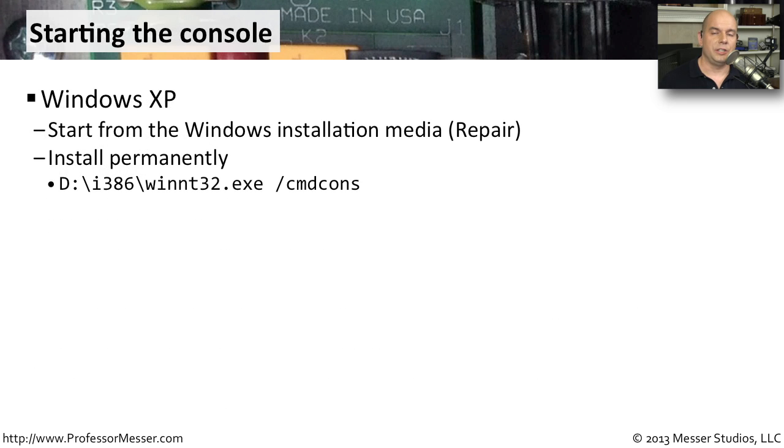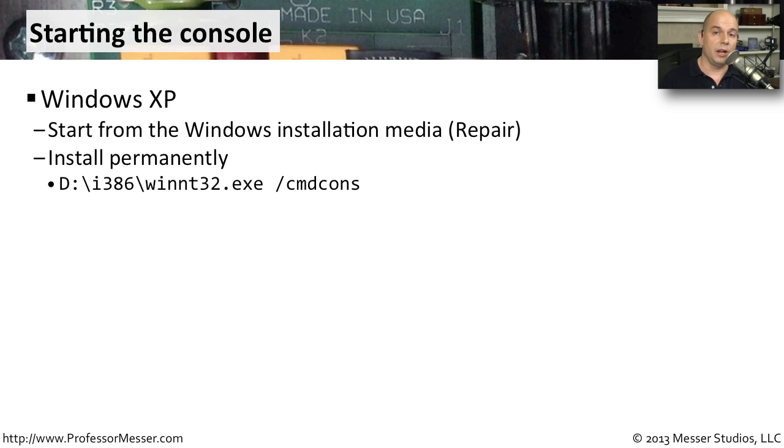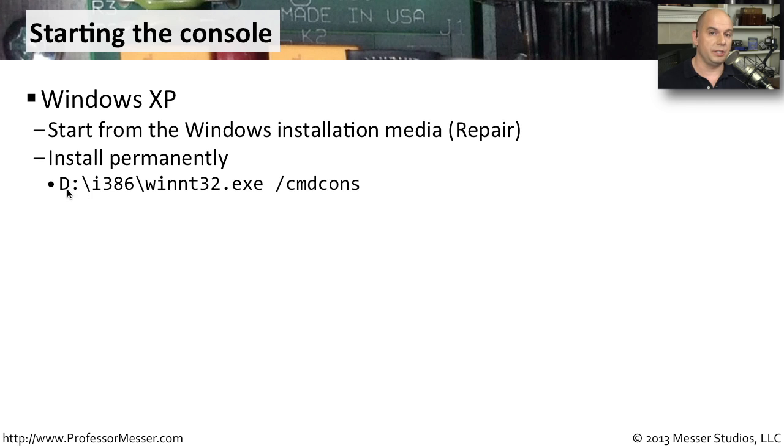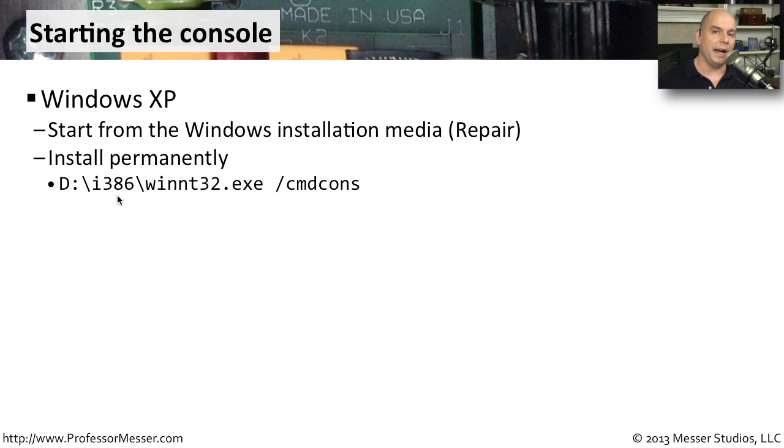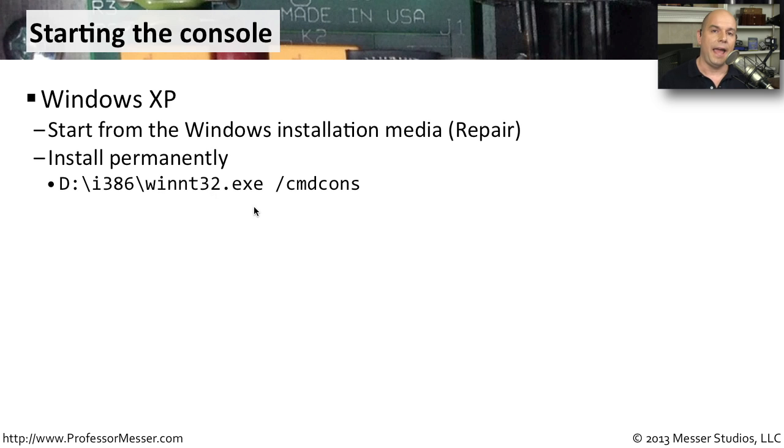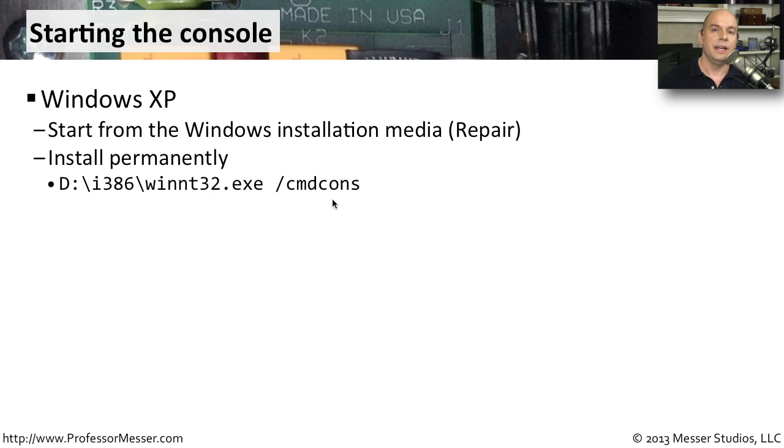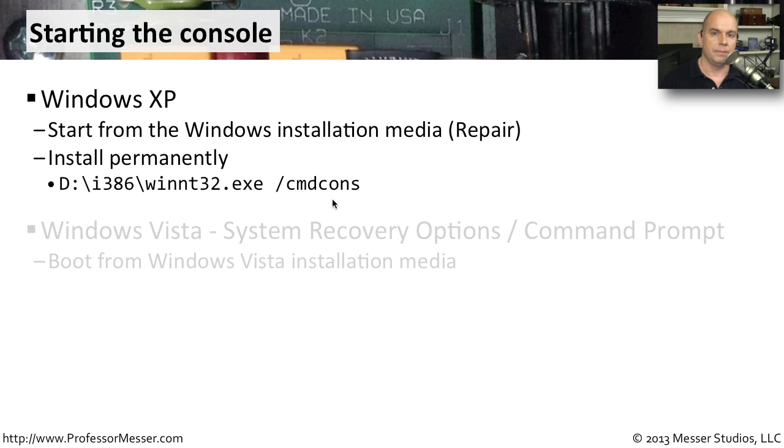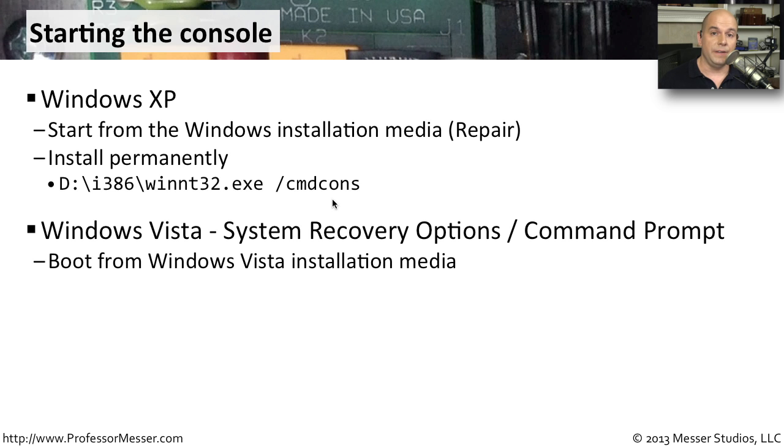If you didn't want to have to use your Windows XP installation media every time you wanted to run the Recovery Console, you could install it permanently on your system by grabbing the installation media and running this program. You would reference your CD-ROM drive that had Windows XP. In the i386 directory, you would run winnt32.exe and use /cmdcons to install the Recovery Console onto your Windows XP system.